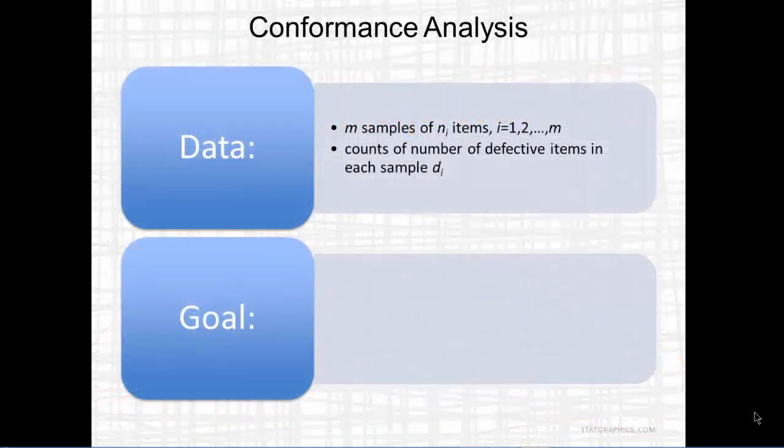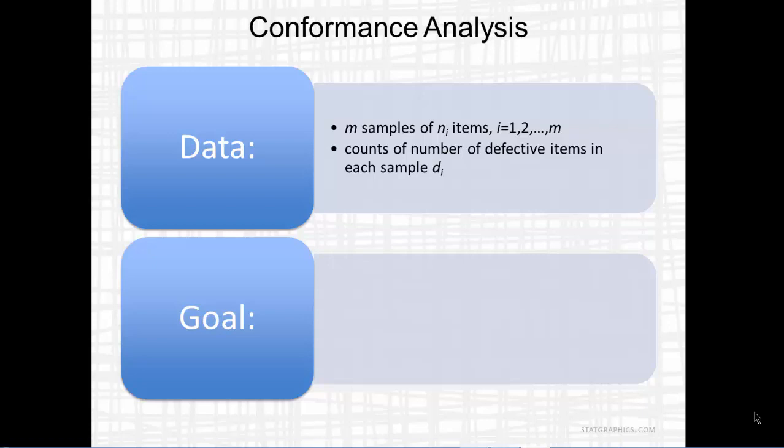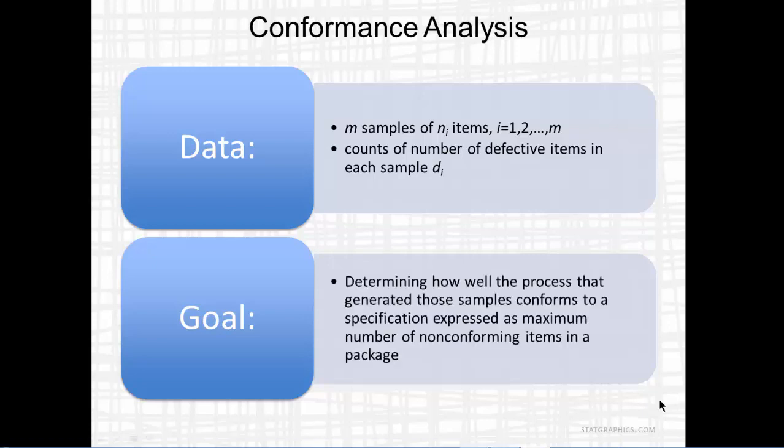The data used in a conformance analysis consists of m samples, each containing n sub i items. We also know the number of defective items in each sample. The goal of the analysis is to determine how well the process that generated those samples conforms to a specification.